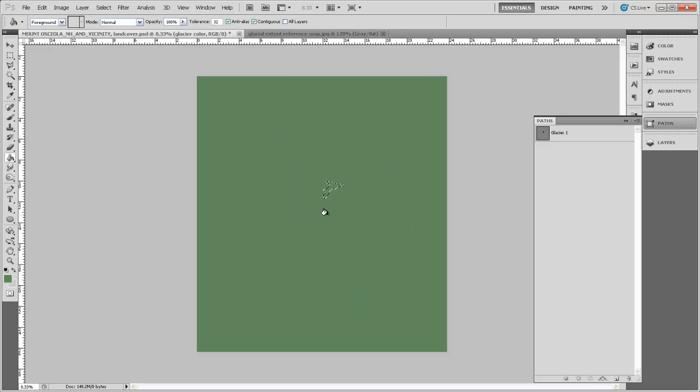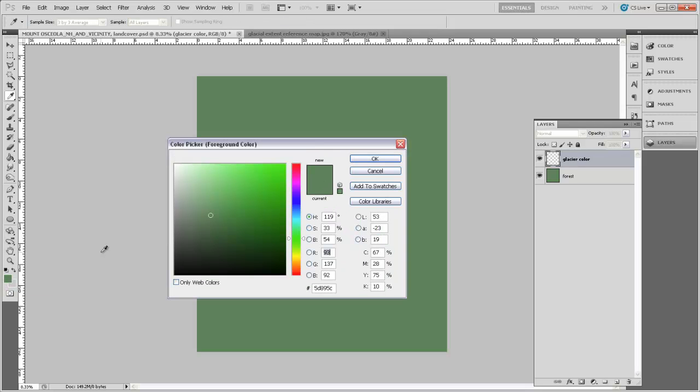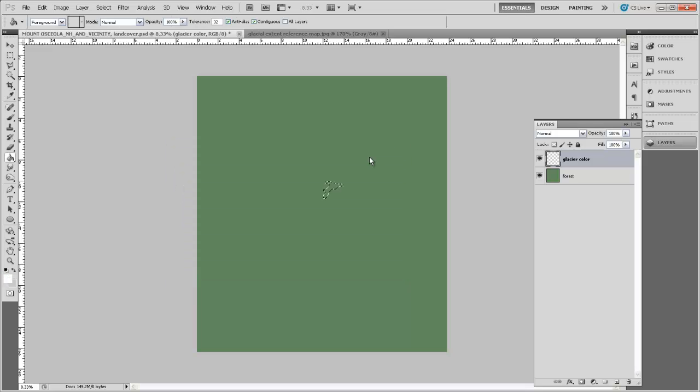And you can see here's our selection that describes the outline of that glacier. Let's go back to the layers. We're going to make sure that our glacier color layer is selected. And then we just need to make that foreground color swatch white. So I'm going to click on that and then pull the color picker all the way up into the corner here where it's white.